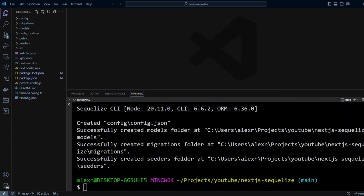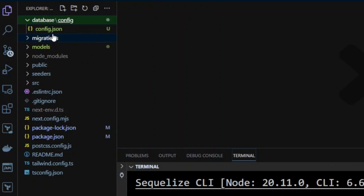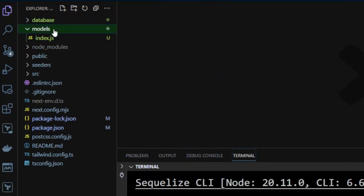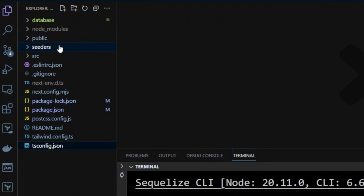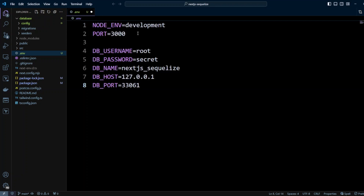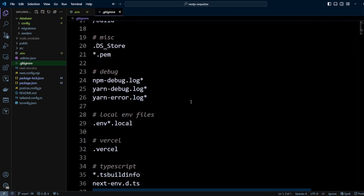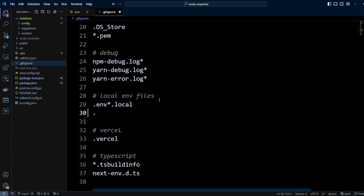Besides migrations, Sequelize CLI created a few more folders: config, models, and seeders — but they're spread across the root. Let's collect them in a folder called database. Move config, migrations, and seeders into the database folder, and delete the models folder since we don't need it. In the root, create an .env file with node environment set to development and your database connection credentials. By default Next.js doesn't add .env to .gitignore, so let's add it manually and save.